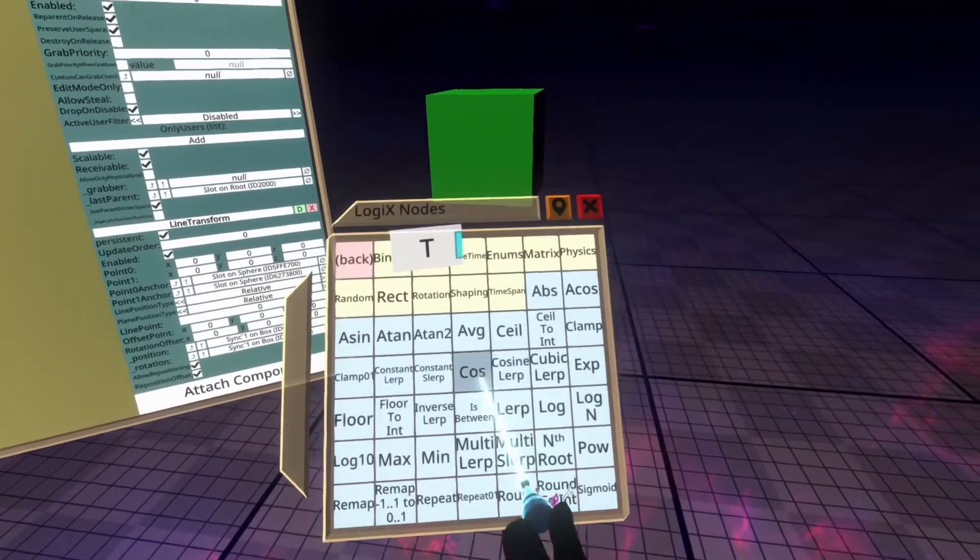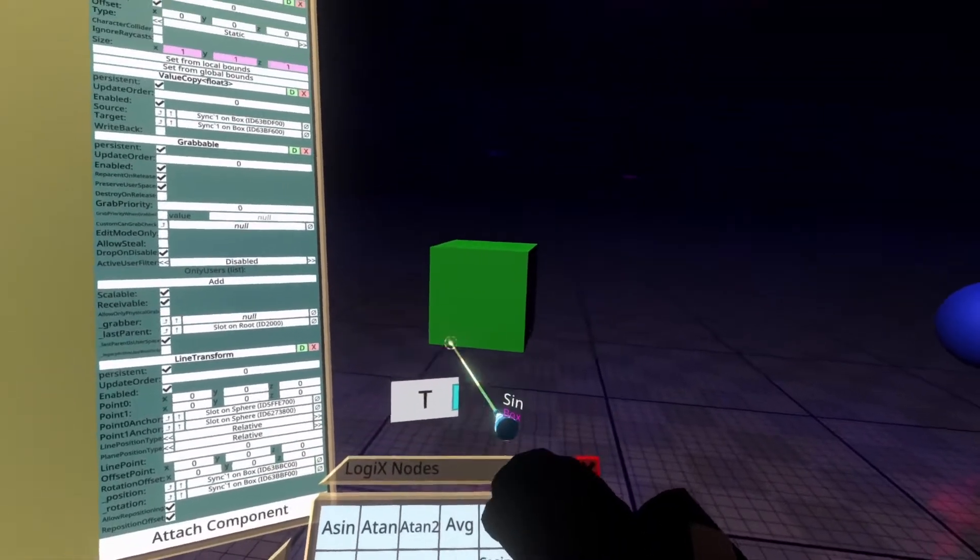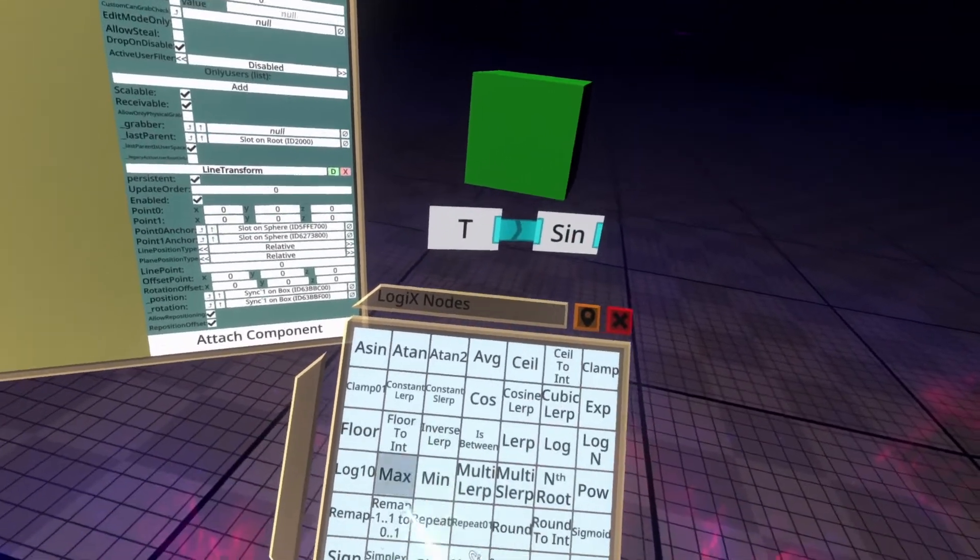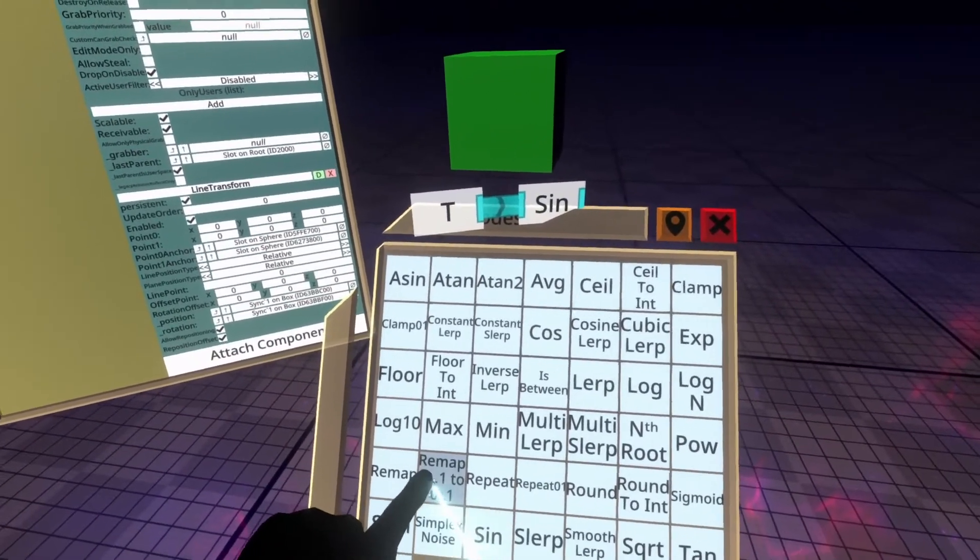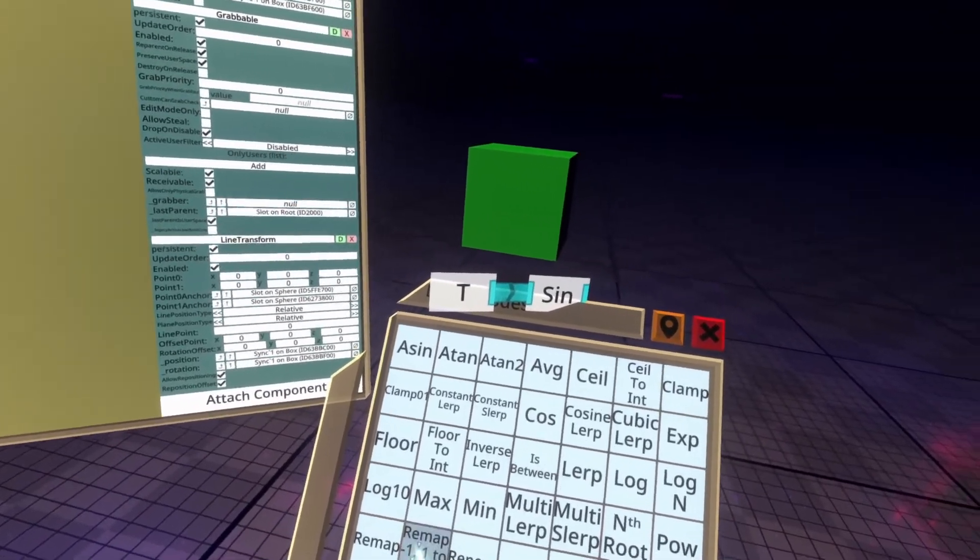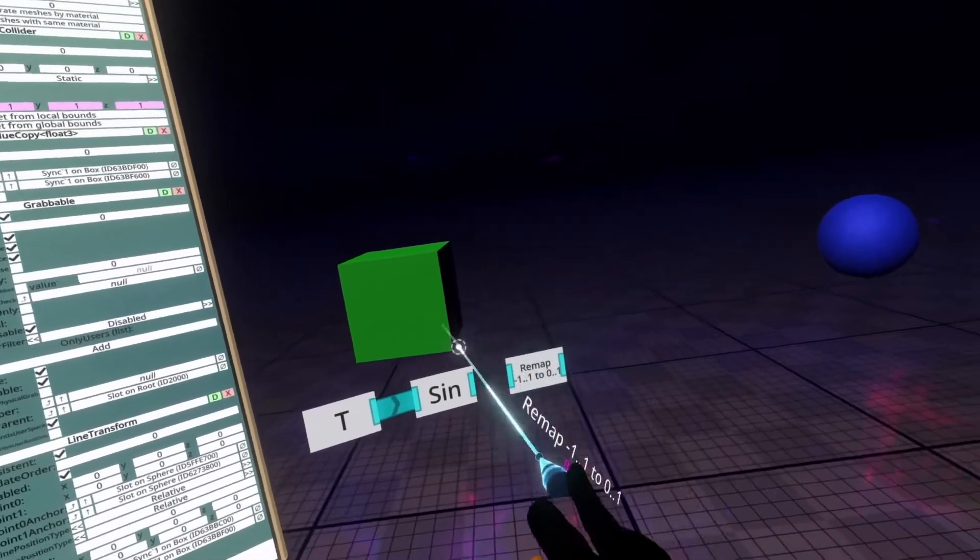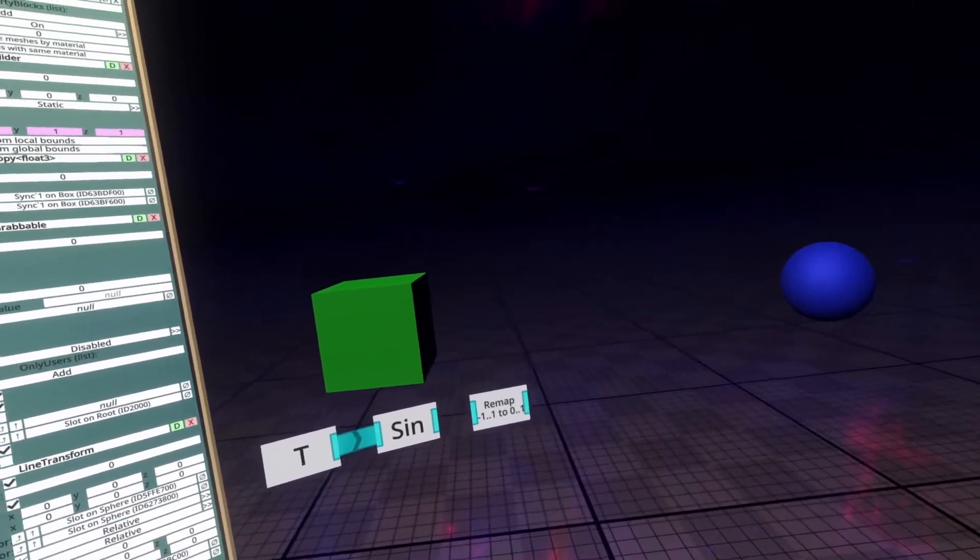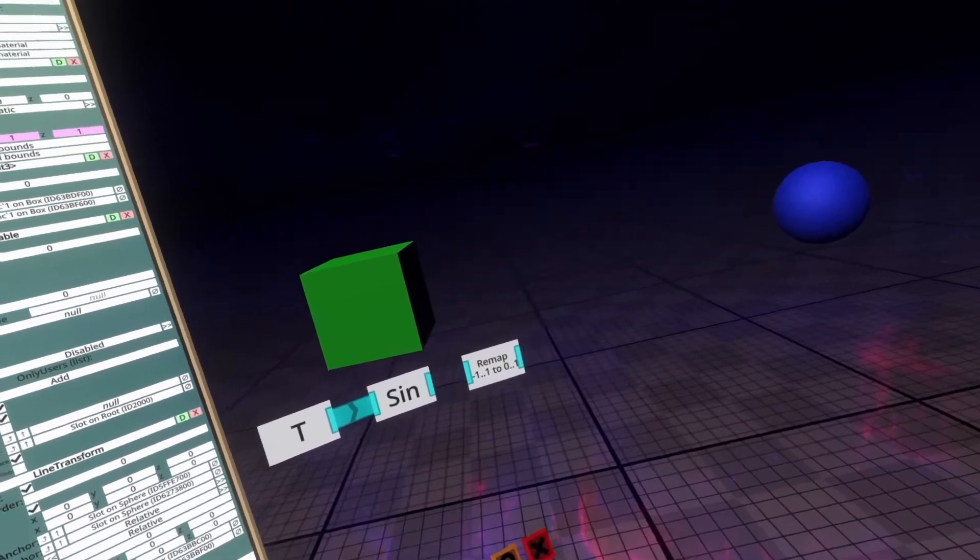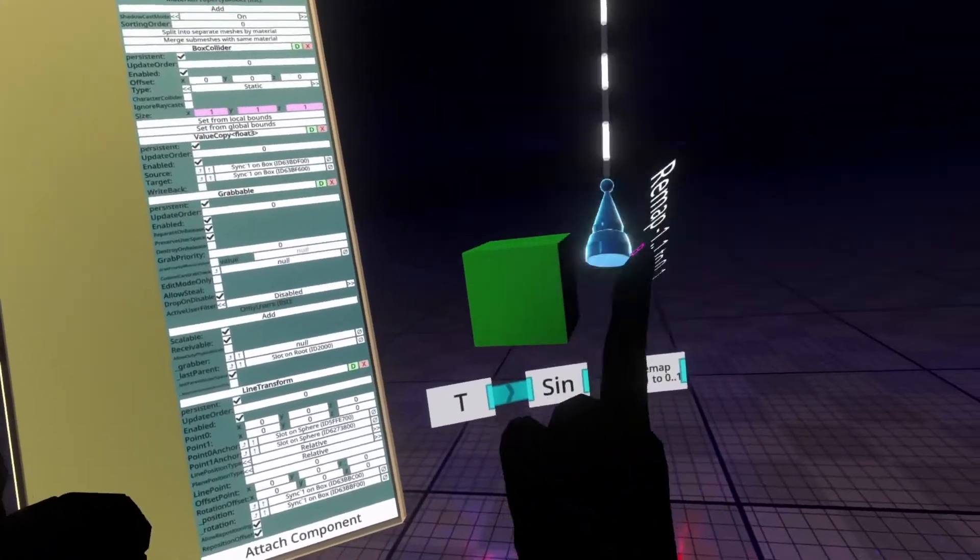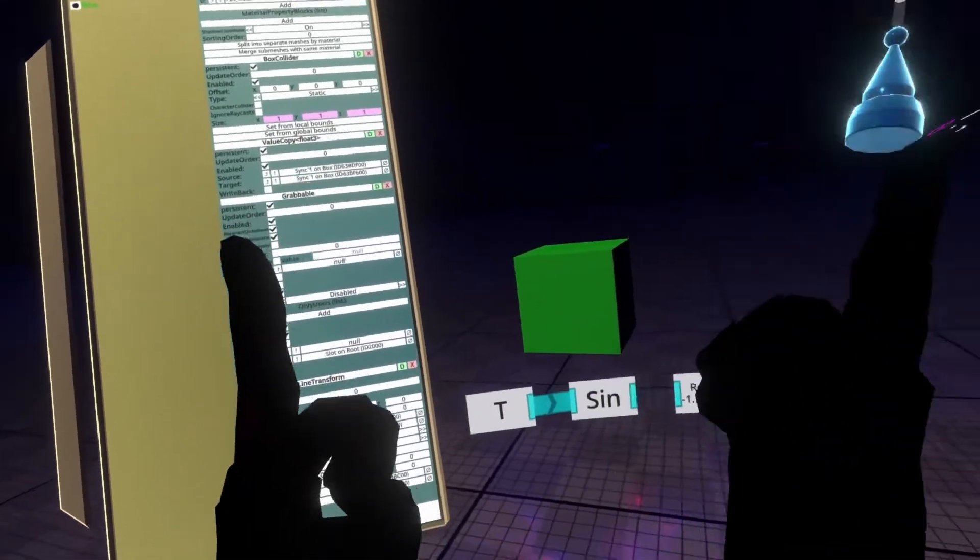We can head on back here and we can go to math. And then we're going to go to sign. And we're going to plug T into the input of sign. And then we're going to need this remap negative one dot dot dot one to zero dot dot one.